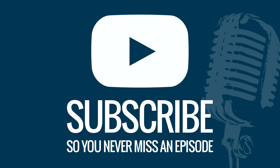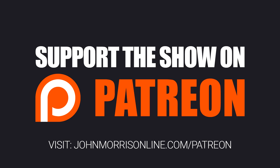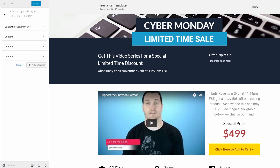Hey there everybody, John Morris here, johnmorrisonline.com. Welcome back to another tech tutorial here on YouTube.